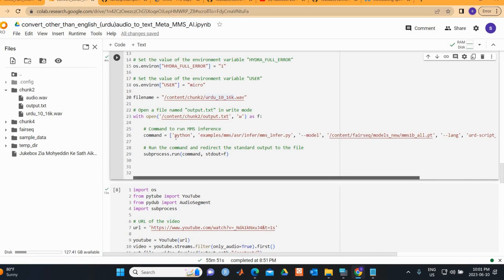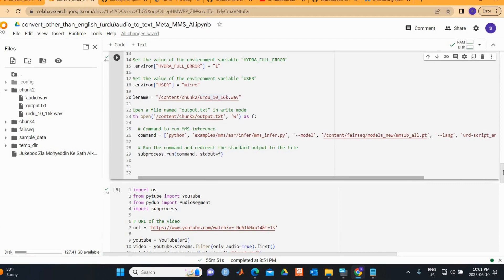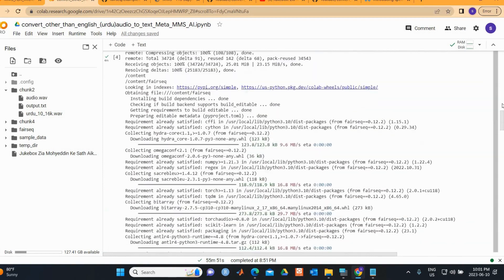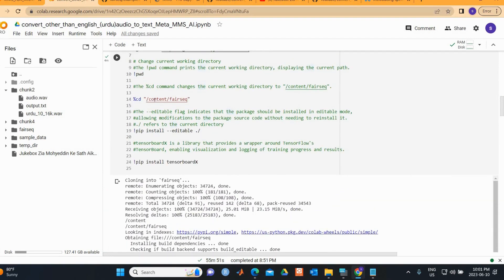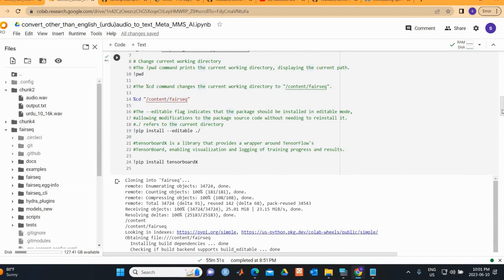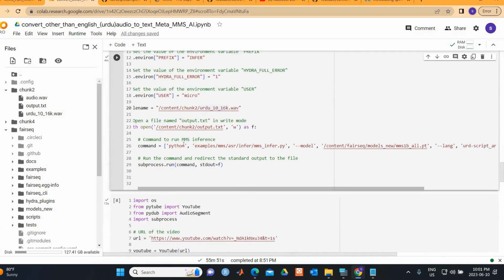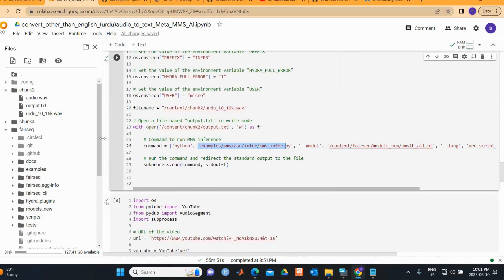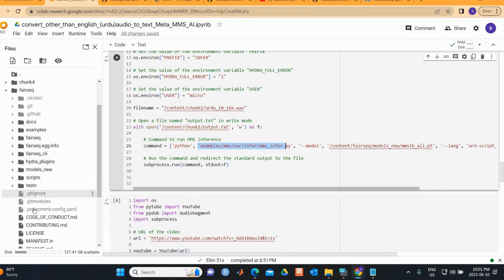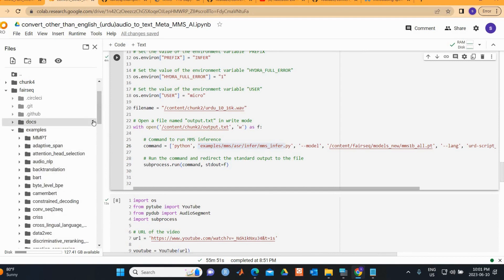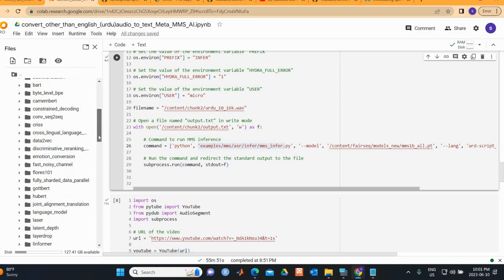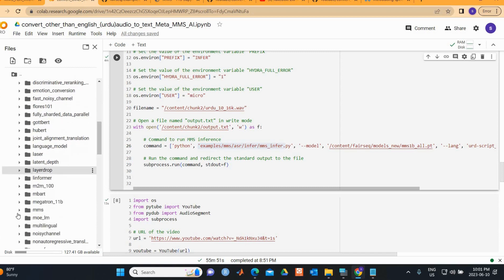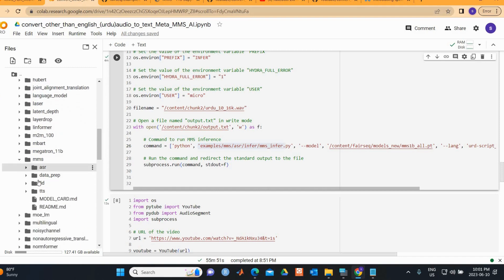We are in the directory content/fairseq, so we use the examples folder. Under examples, you can find the MMS folder, and within that the ASR folder.